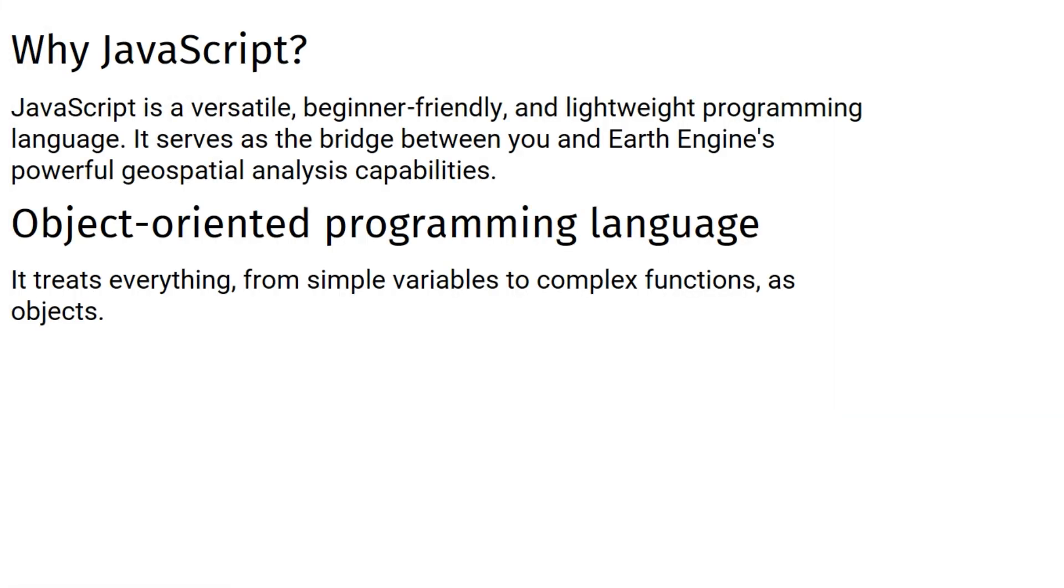Why JavaScript? JavaScript is a versatile, beginner-friendly, and lightweight programming language. It serves as the bridge between you and Earth Engine's powerful geospatial analysis capabilities. Don't be intimidated if you're new to programming. We'll guide you through step-by-step.